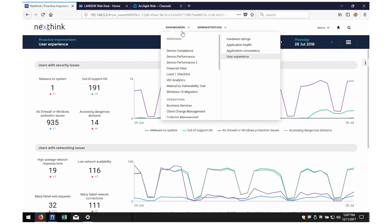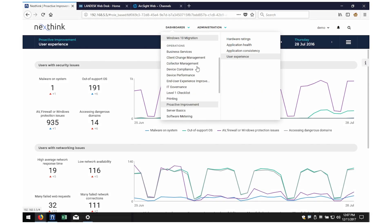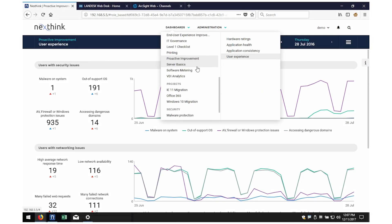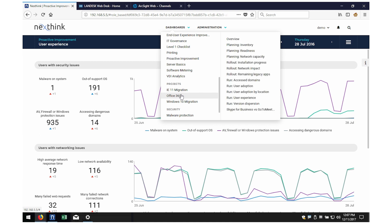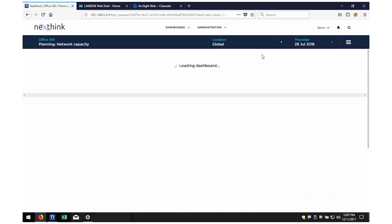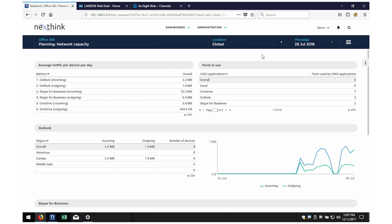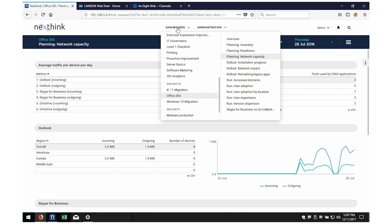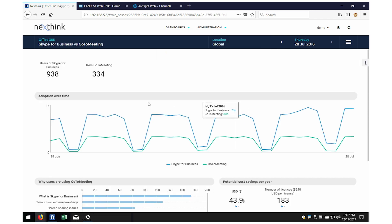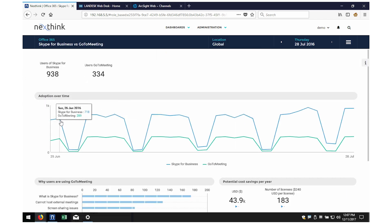NextThink provides actionable insight to help you better manage your transformation projects, using out-of-the-box content for important projects like Windows 10 and Office 365. Pre-planning assessment capacity data is readily available, as well as configurable dashboards to track the user experience and adoption of the project itself, so you can course correct as necessary and bring your projects in on time and budget with minimum user interruption.